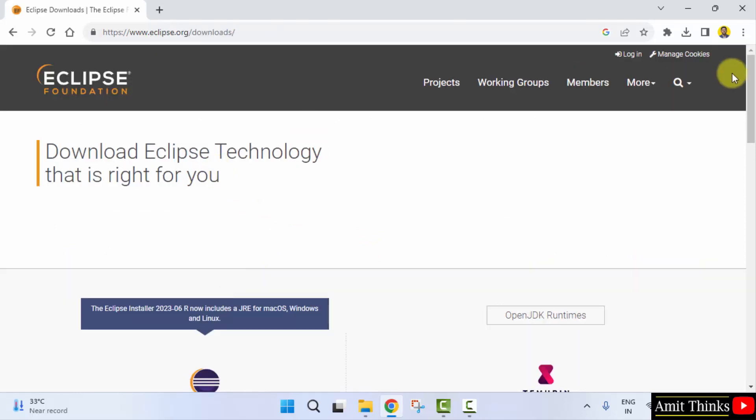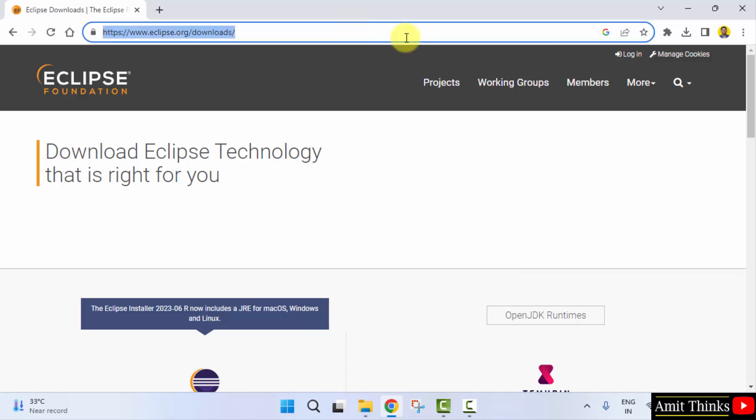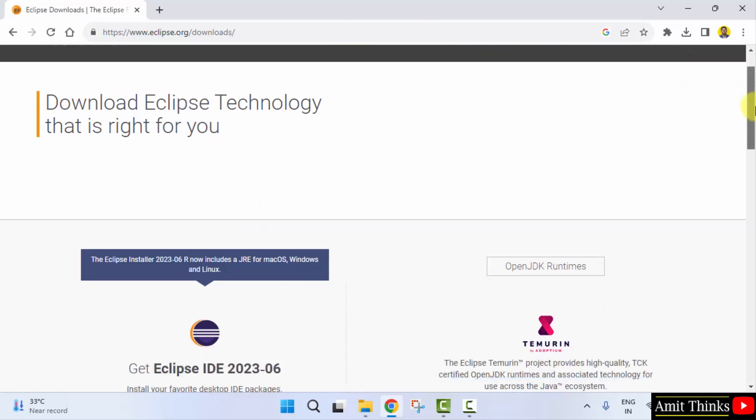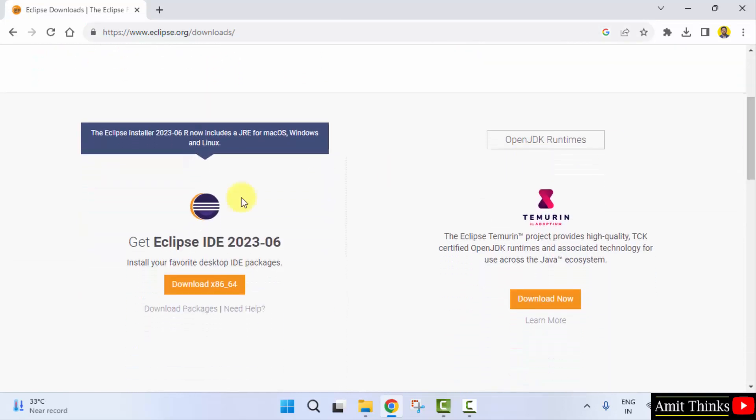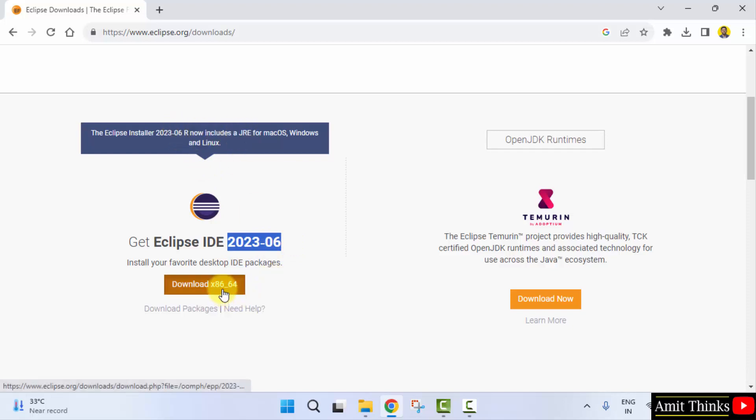Now you can see the official website is visible. Go below, the current version is 2023-06. You can see it includes JRE JDK, that means Java is included. So just click on download.